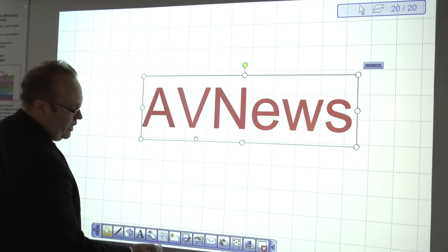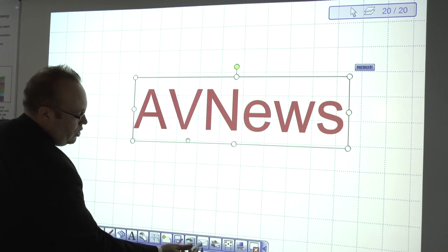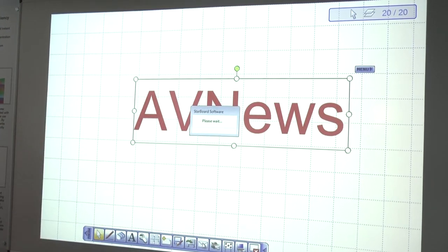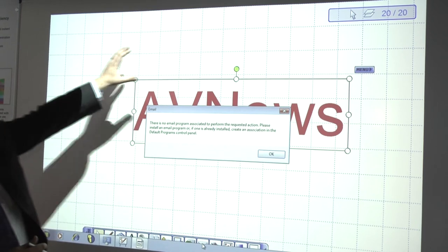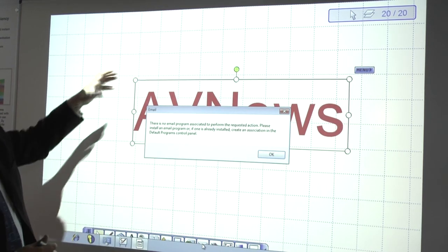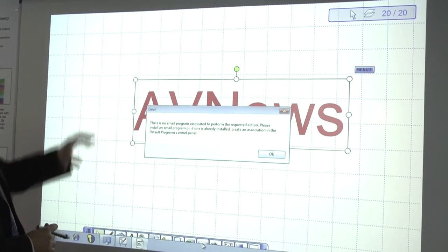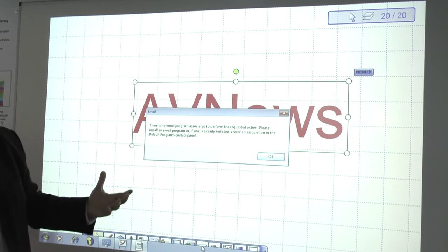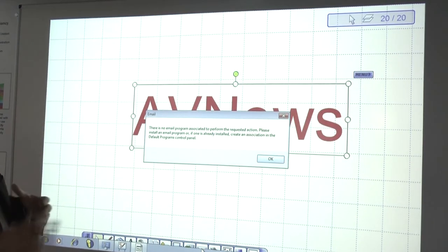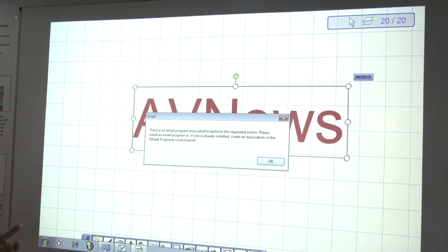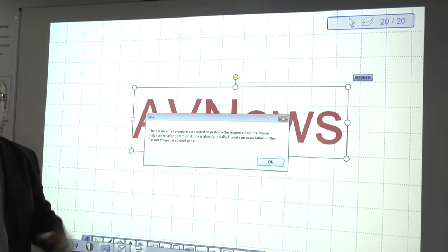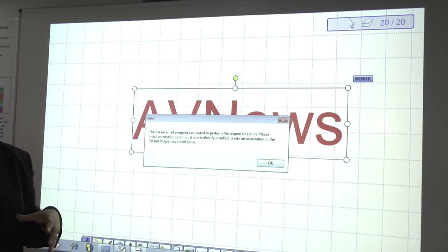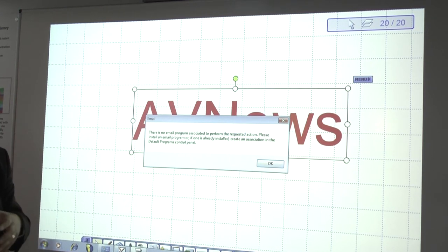We also have the email function, which because we're not connected to any network here we're struggling to show, but basically you'd get up an email where you could add your recipients and send it before they'd even got back to their desk. So if you've got ten people in a room discussing a brainstorming session, by the time they all go back to their desk, we would have emailed the meeting notes and everything, their action points to do.